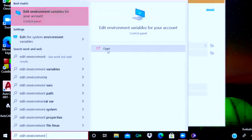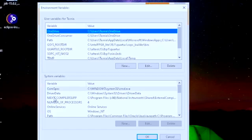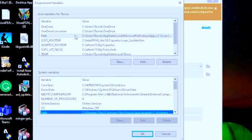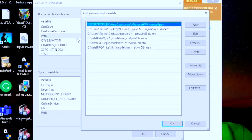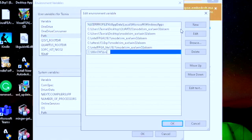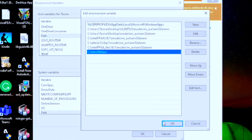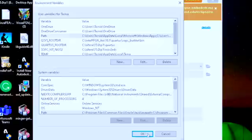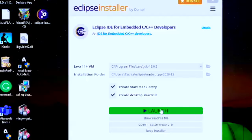After copying the link, go to the Start button and search for Edit Environment Variables. You'll see this option — open Edit Environment Variables for your account. You're going to see Path here — click on Path. If you don't see MinGW listed, click New and paste the link, which should be the MinGW slash bin path. Click OK, then OK again.